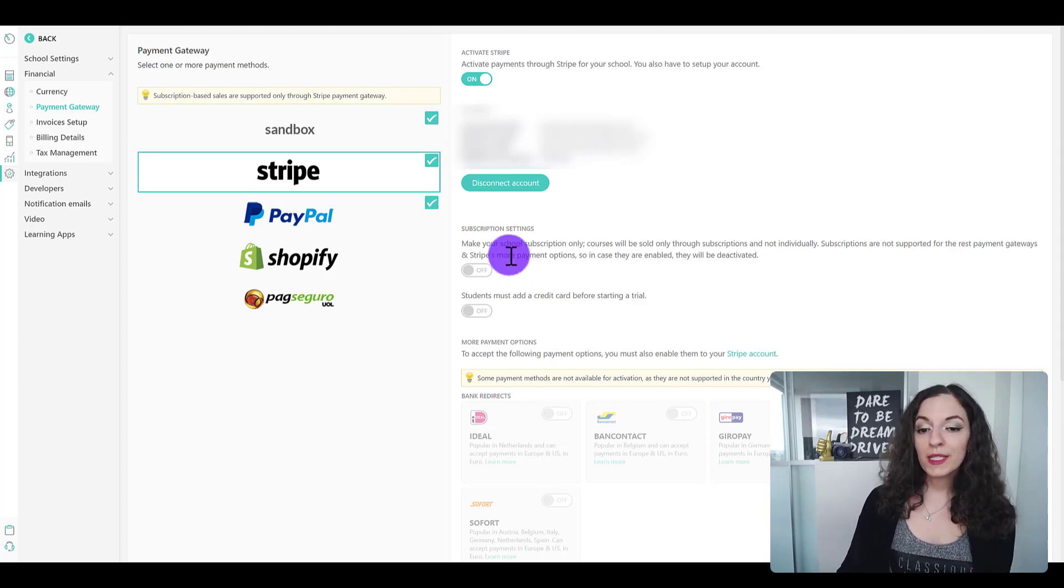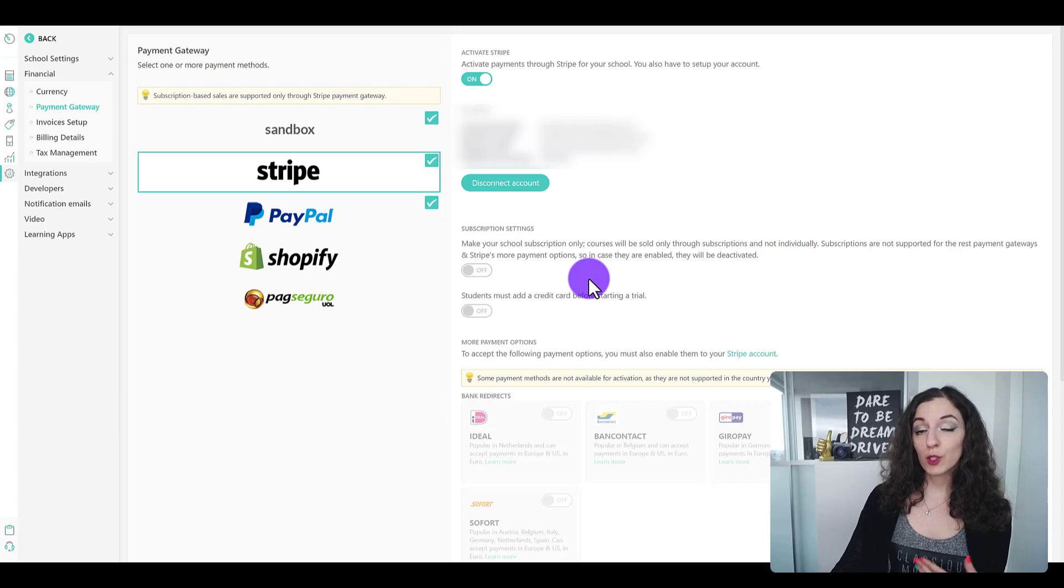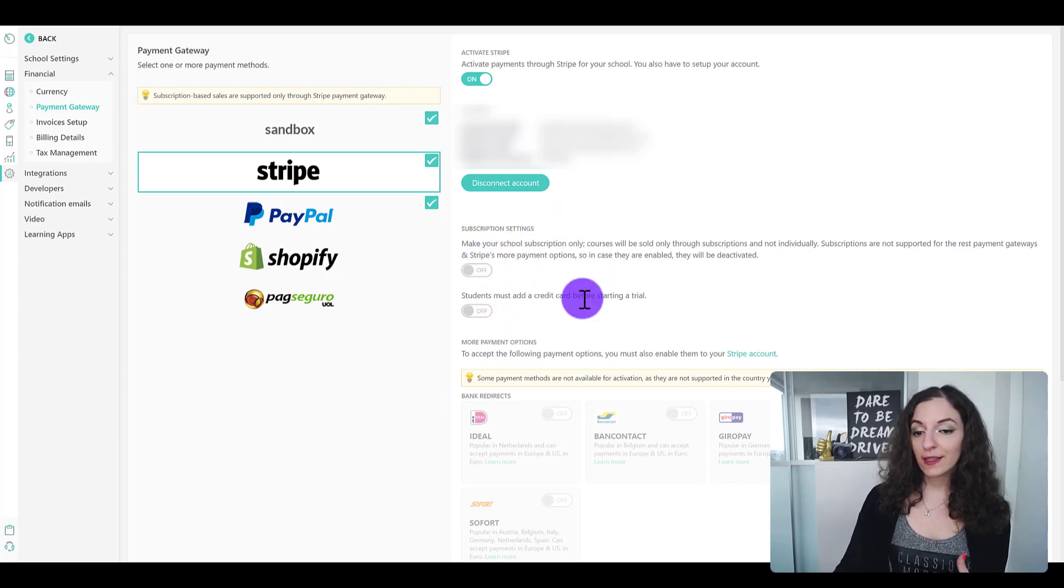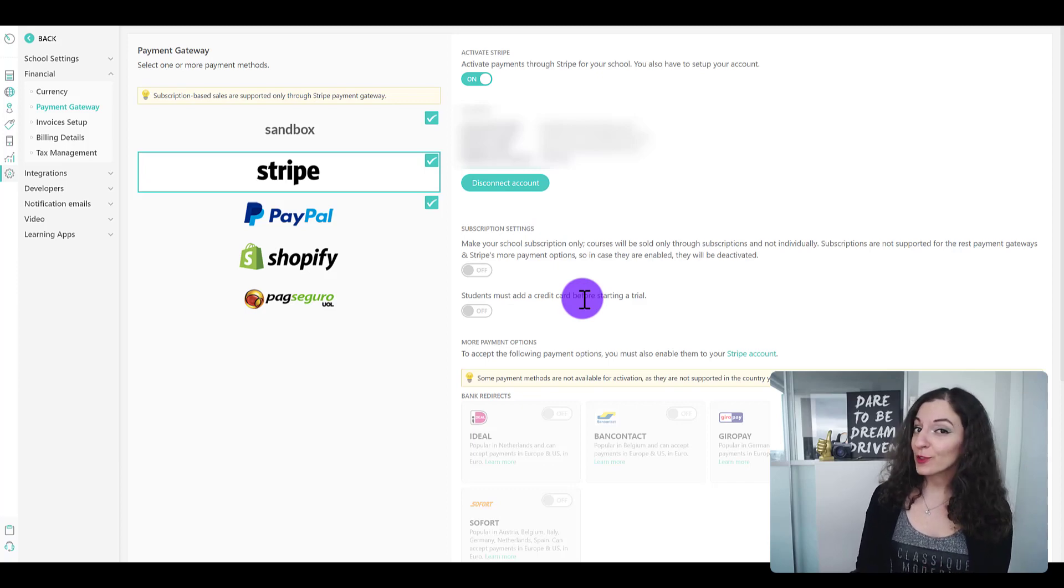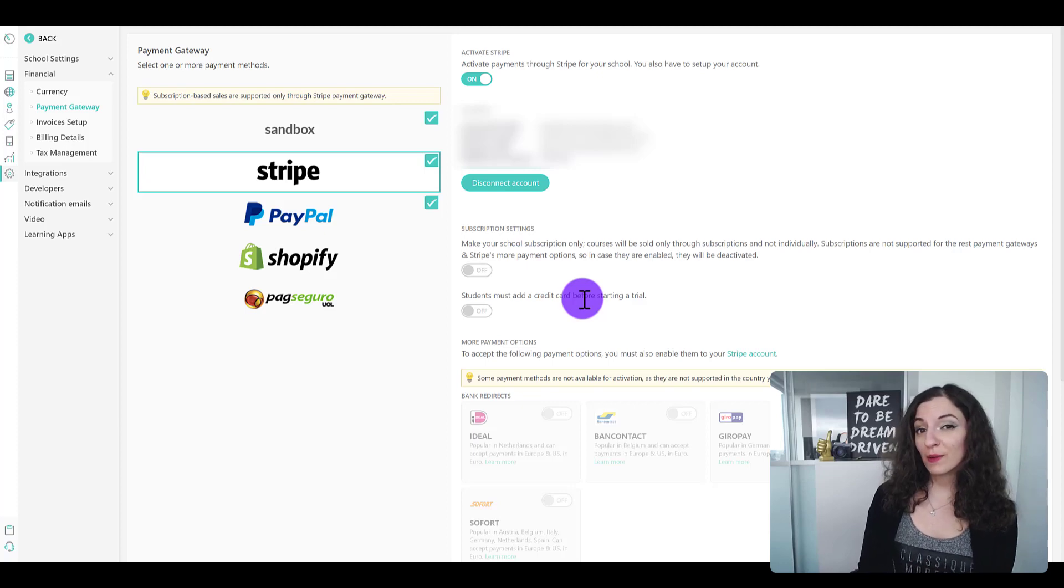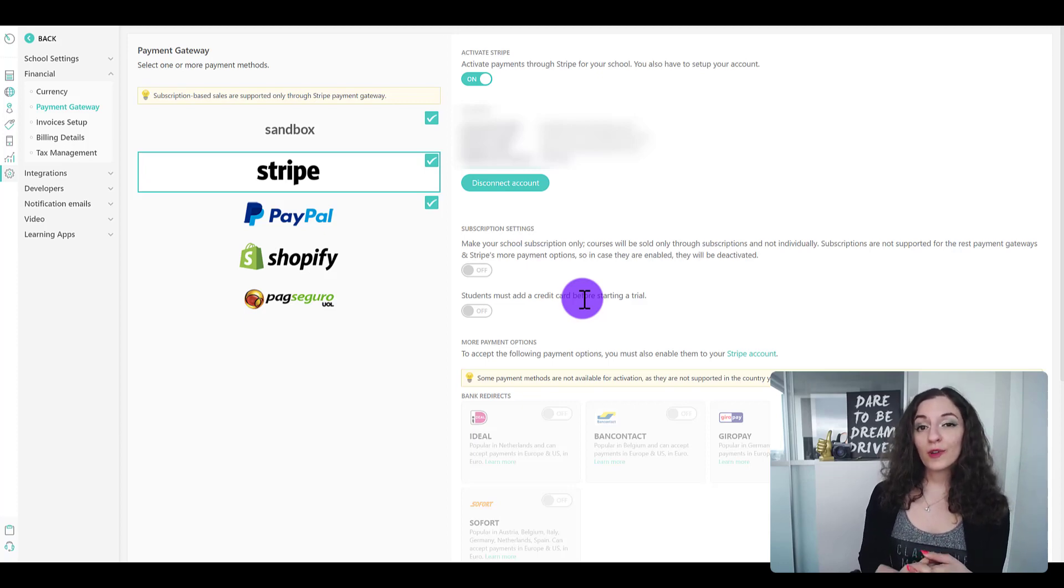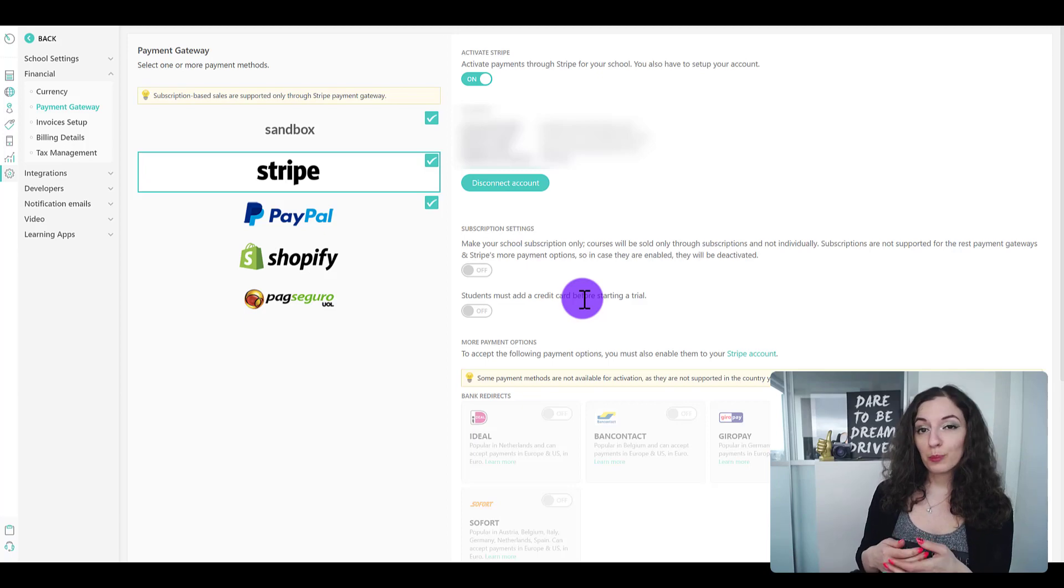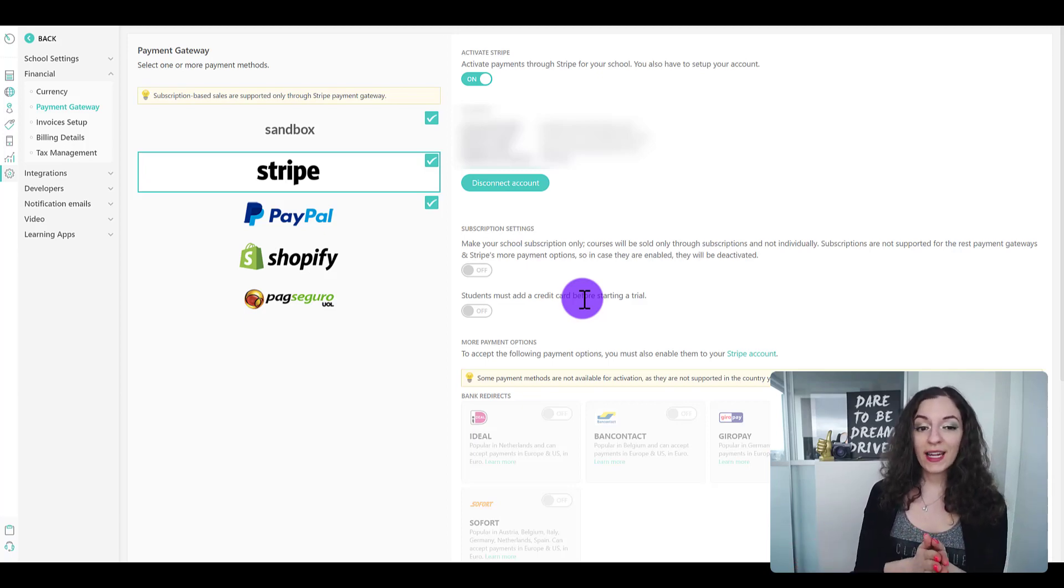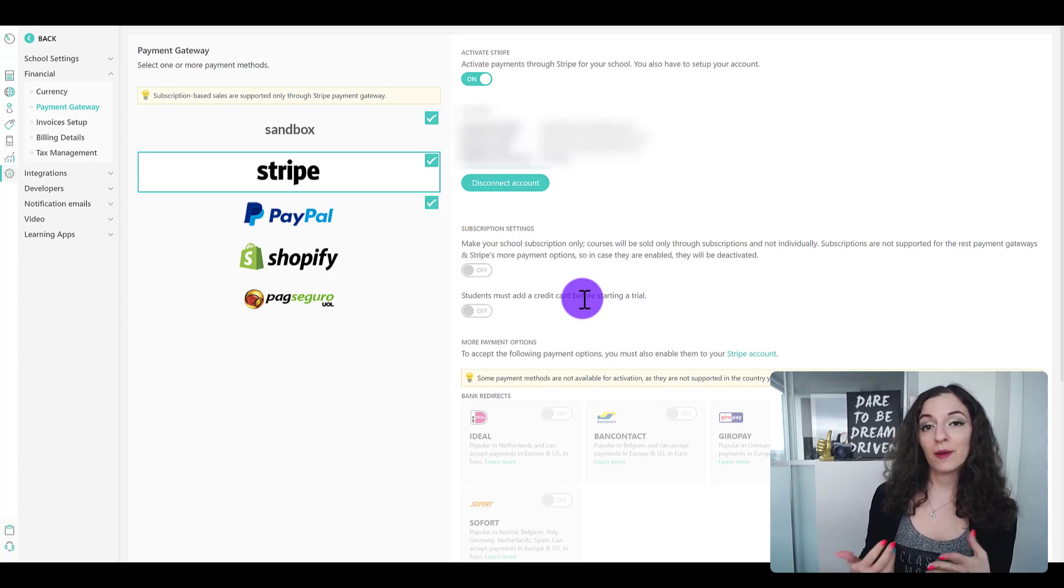There's also some additional settings in here that are applicable to if your school is doing subscriptions. Stripe is actually the only payment gateway where you're able to offer subscriptions through your LearnWorld site, and it's also the only payment gateway if you want to create monthly installments or payment plans with your courses. This is why it has the most flexibility as a payment gateway.